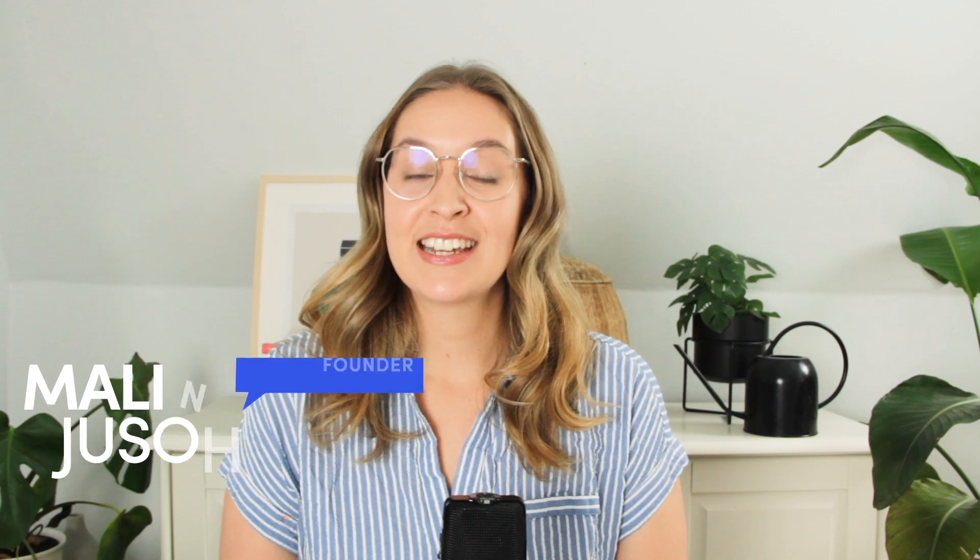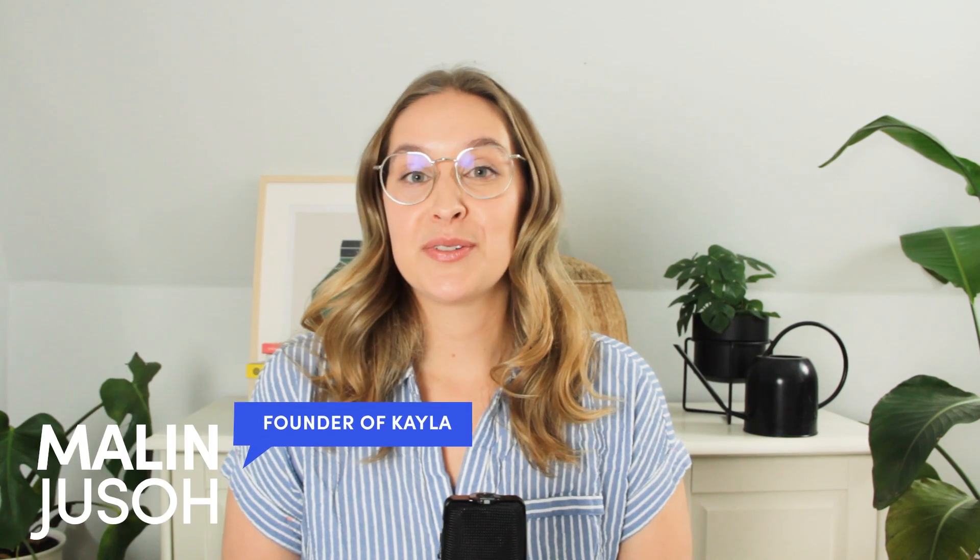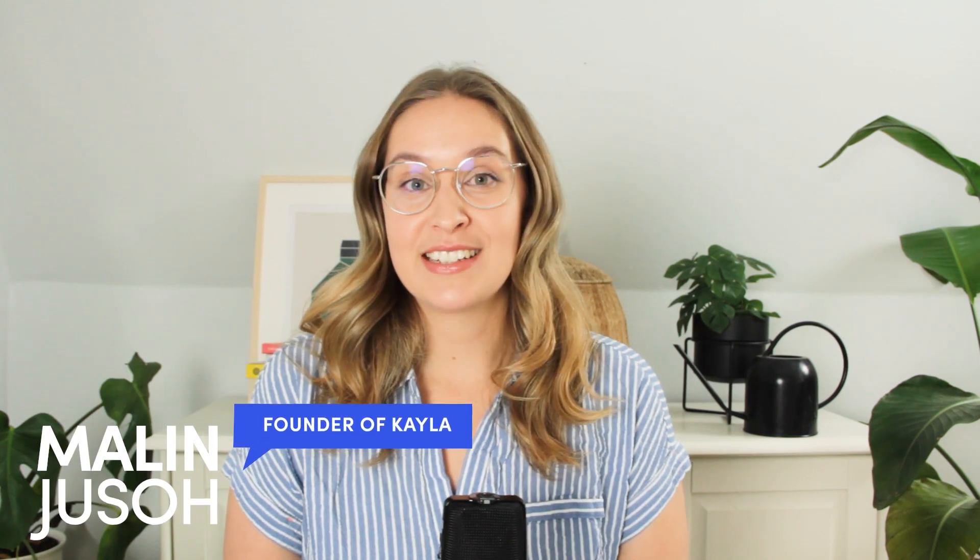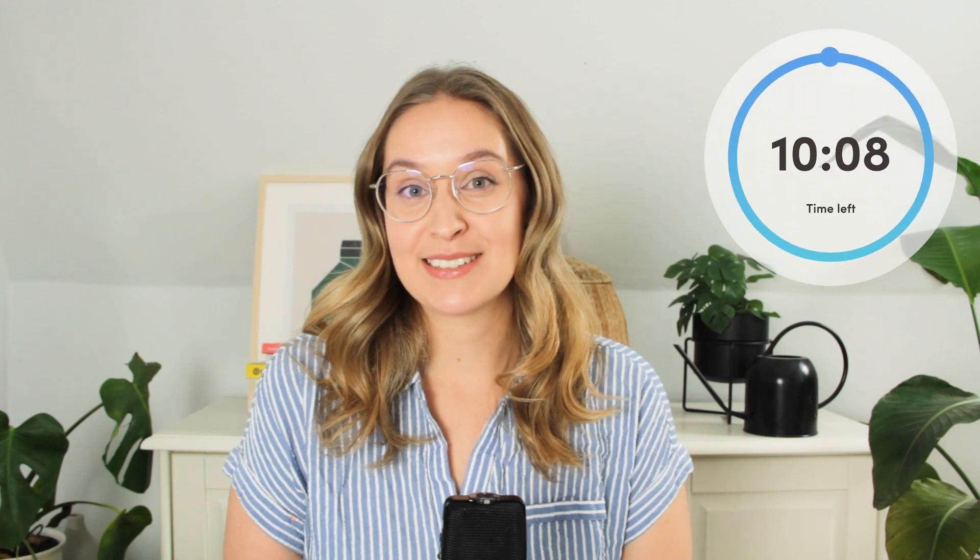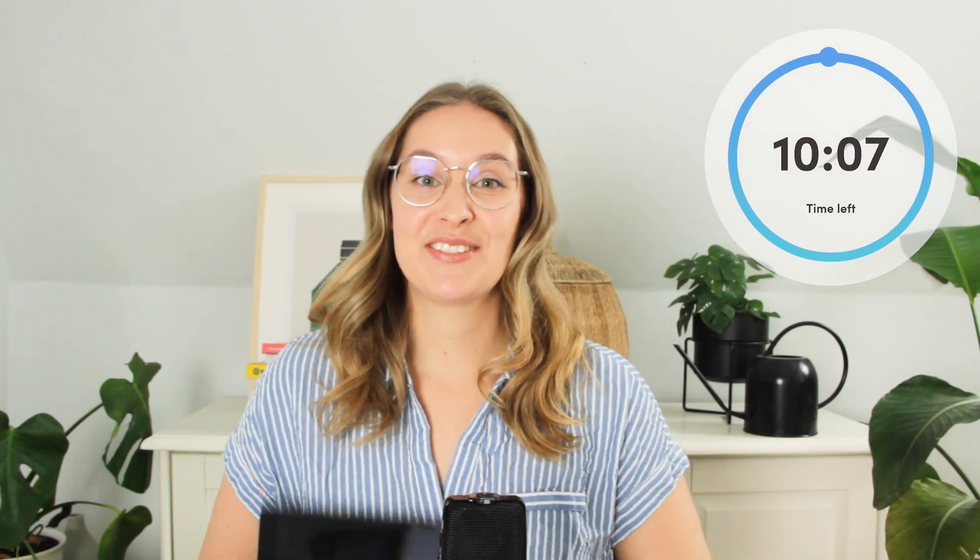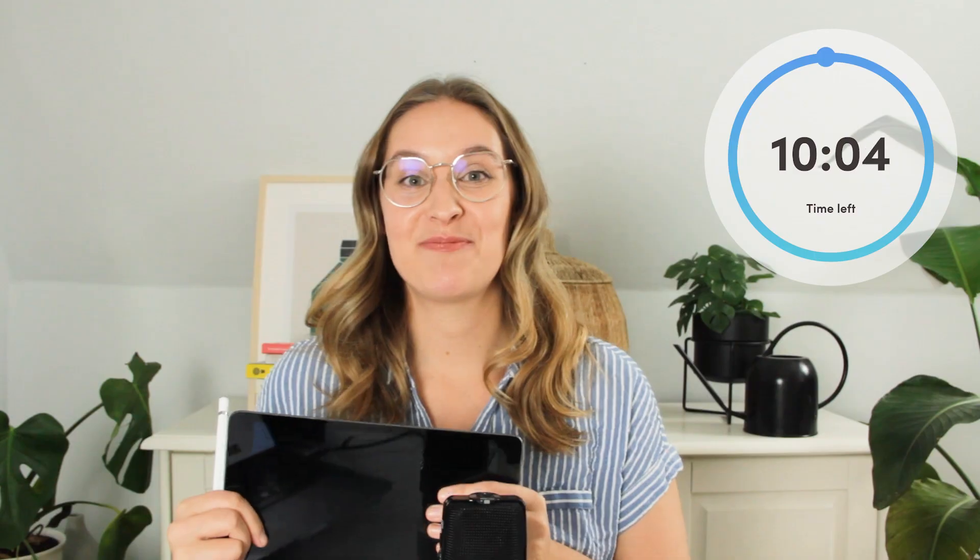If you're super excited to get started with Procreate, but you're feeling a little bit intimidated by all the different features, I'm going to go through all of the different things you need to know to get started as an illustrator in Procreate in the next 10 minutes. Hi creatives, grab your iPad and your drawing pen and let's get started.